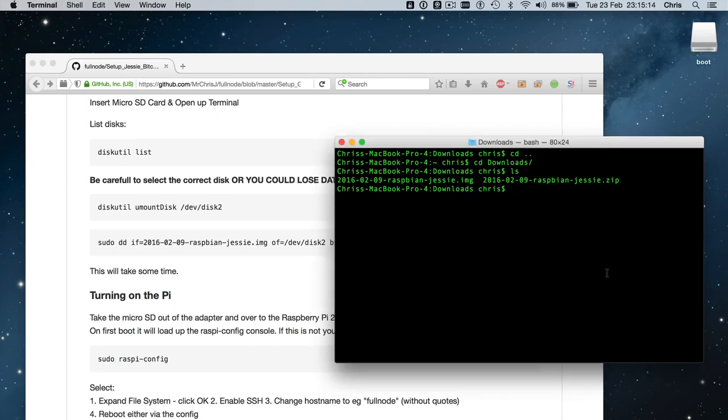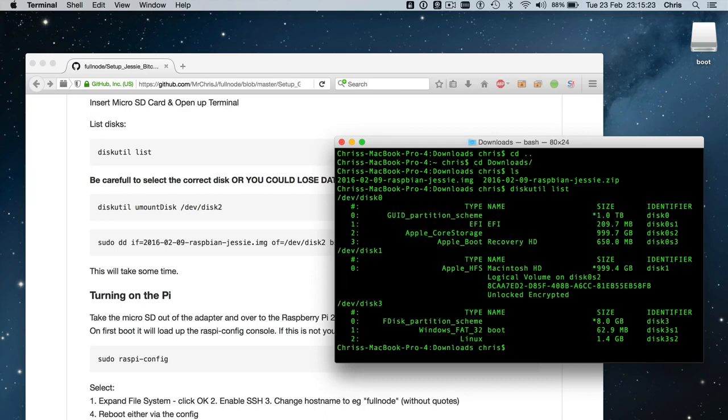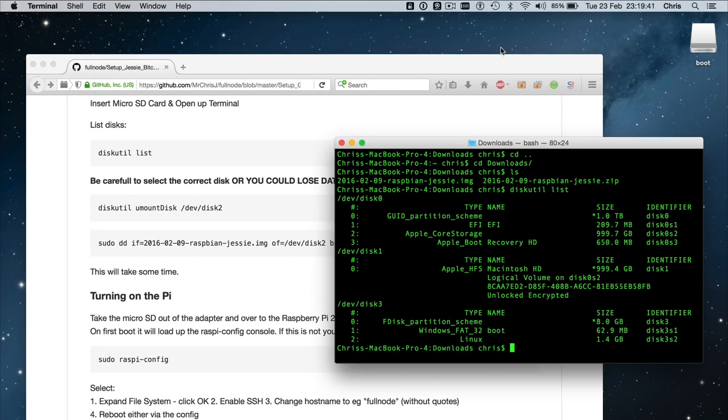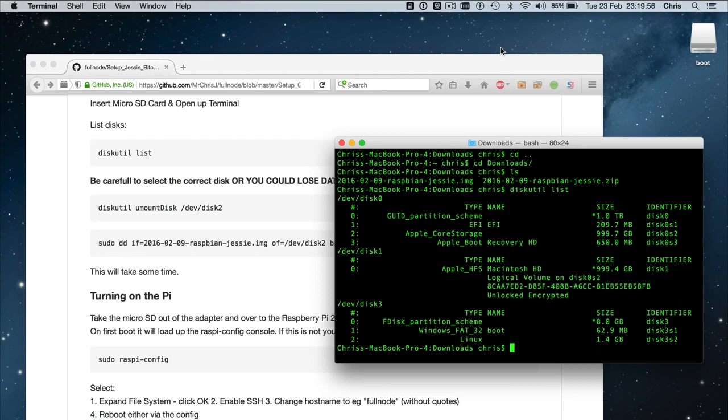And what we're going to do is we're going to run the command diskutil list. And that's going to list our disks. Now in this case, you can see that it's actually disk 3. In my instructions, it's disk 2 and it will be different for you. As a general safety precaution, you should disconnect any hard drives or any media that have any sensitive information on them. So you don't accidentally do what we're about to do, which is wipe over the disk that we just inserted. You don't want to make a mistake in this next step.